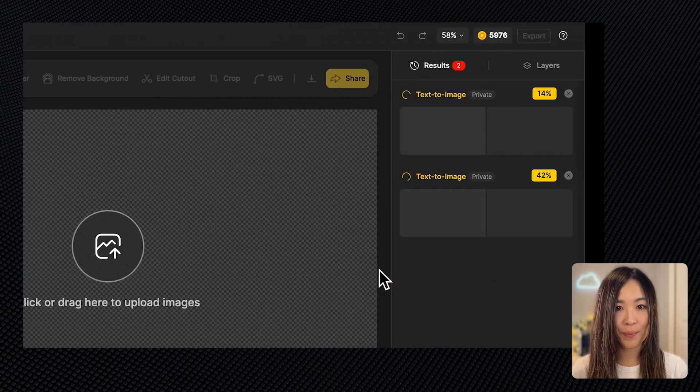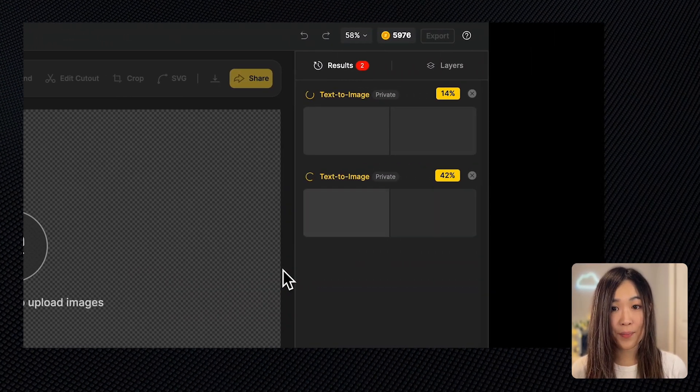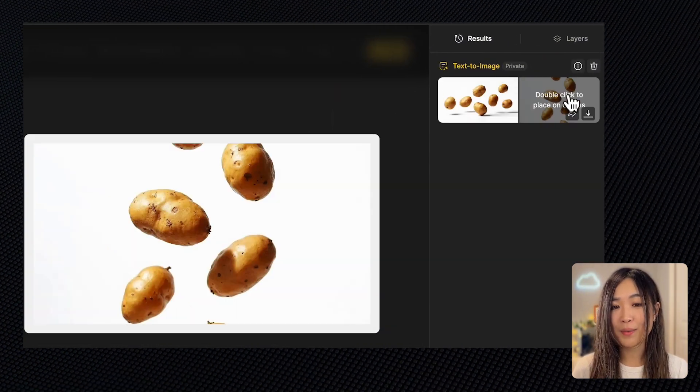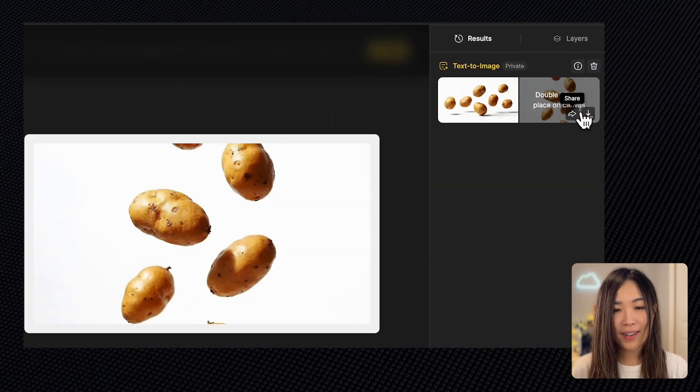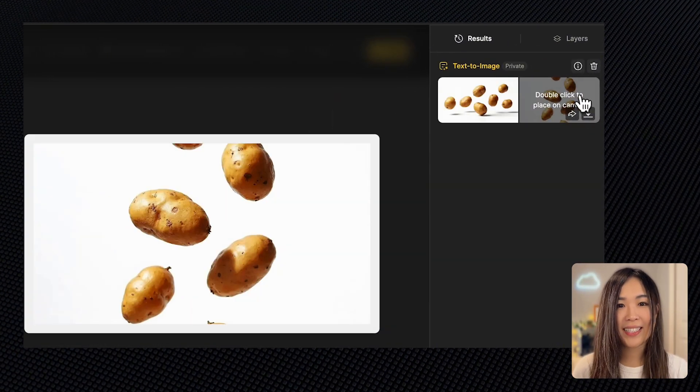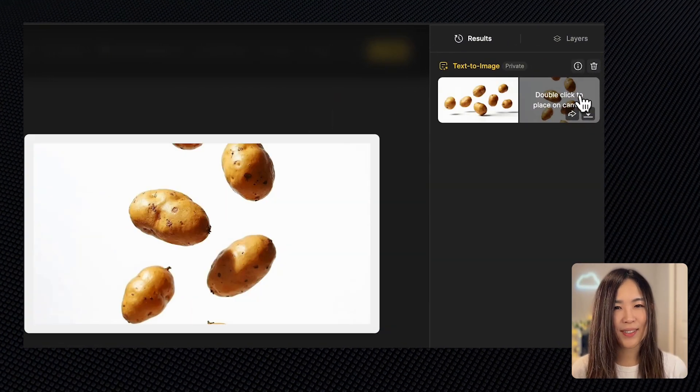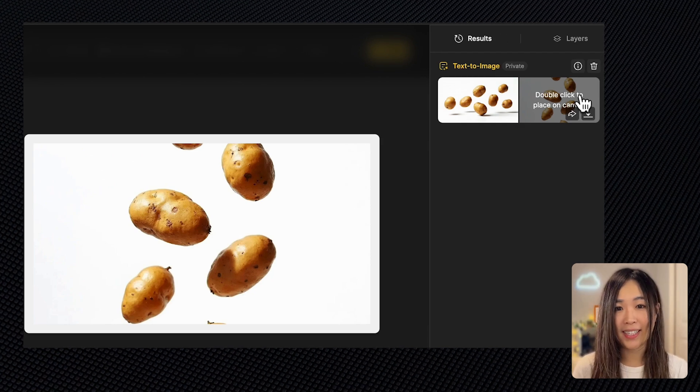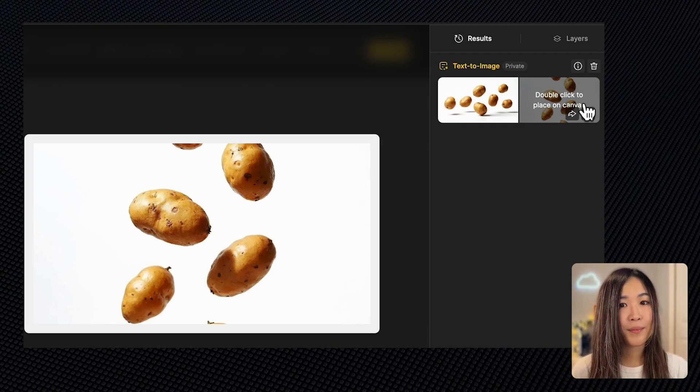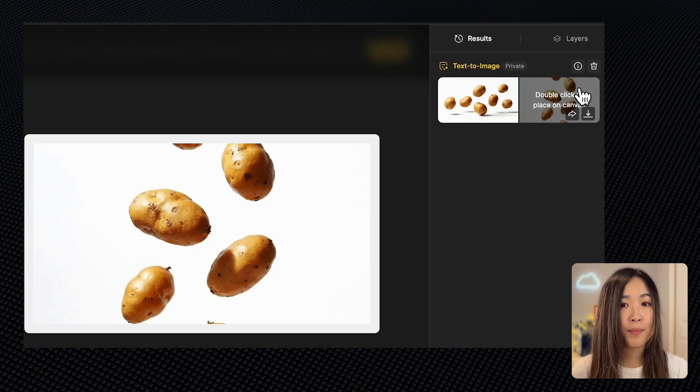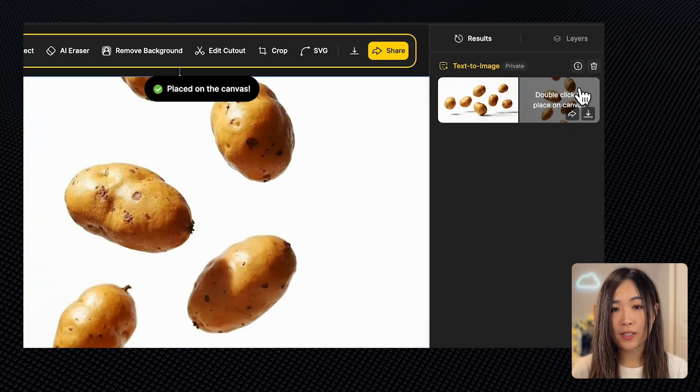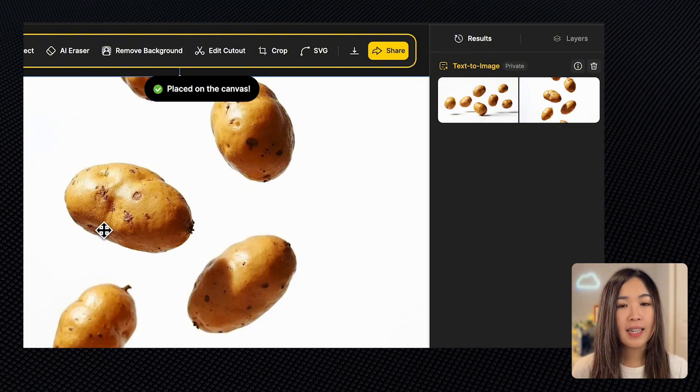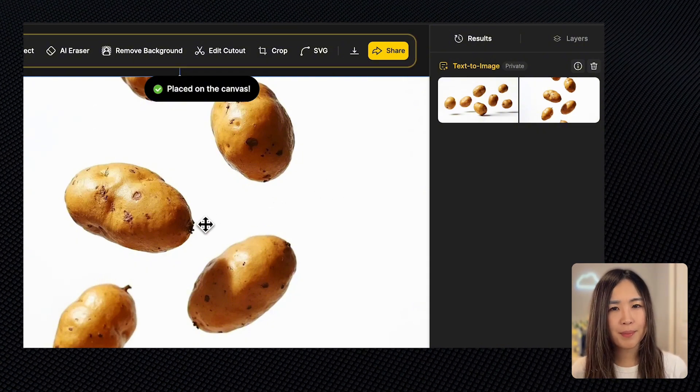The generated results will appear in the result panel, and we can hover over them to preview. The one on the right looks promising. It's got the potatoes cascading down in midair just like I imagined. From here, we can download the image or double-click it to send it to the canvas for further editing.